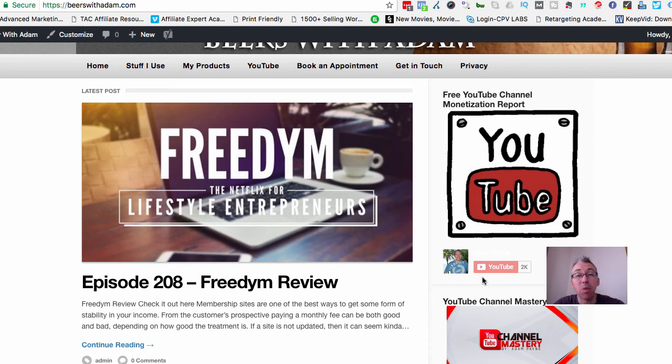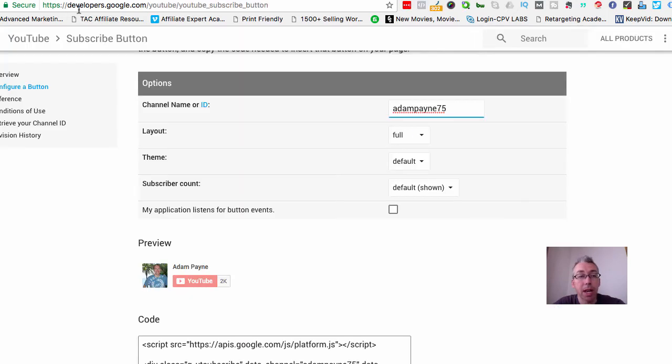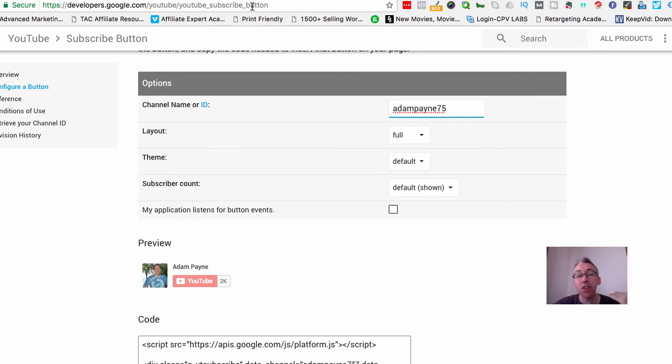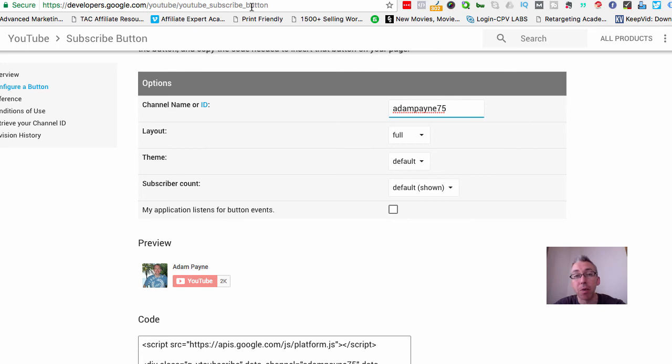Done that? Good stuff. Okay, so how do we go about getting this little button? We need to get some code and we want to come to this website here. Now the long URL is developers.google.com/youtube/youtube/subscribe... I've even got the URL wrong, so forget about remembering it. There'll just be a link below this video where you can copy and paste the link into your browser.